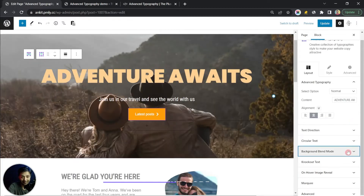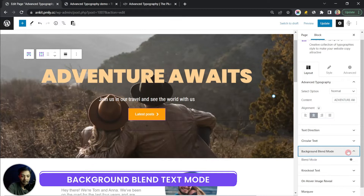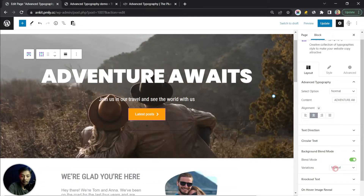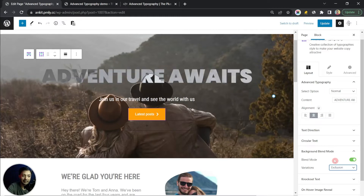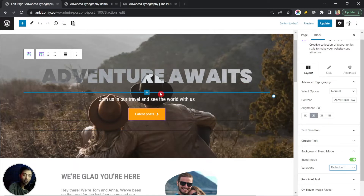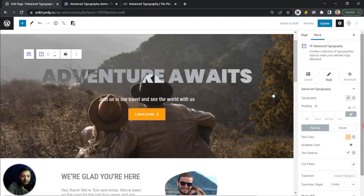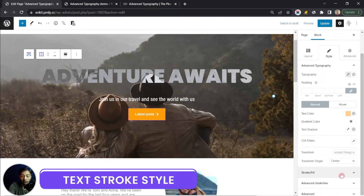The next style is Background Blend Mode. Click on it, turn the blend mode on, and you'll see various blend variations. Depending on the background image or the style you want, you can choose what looks best. To get the most out of blend mode, it's better to mix it with text outlining. For that, go to Style and turn on Stroke or Fill.